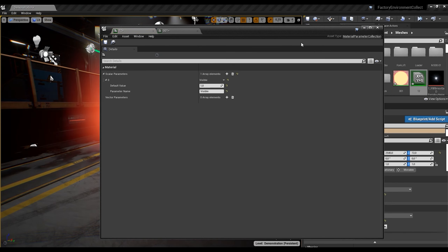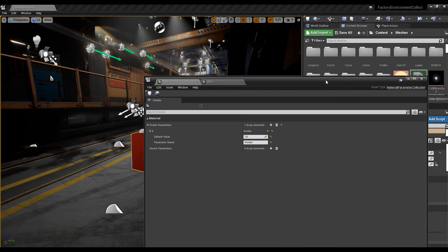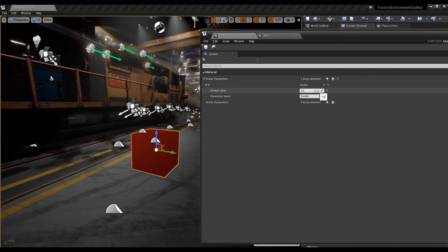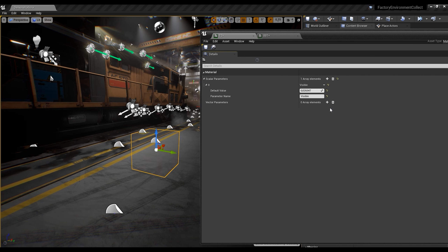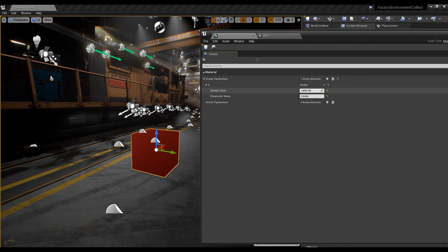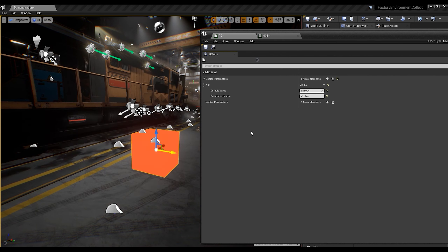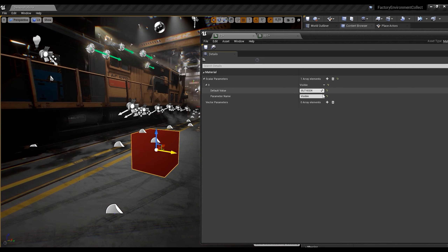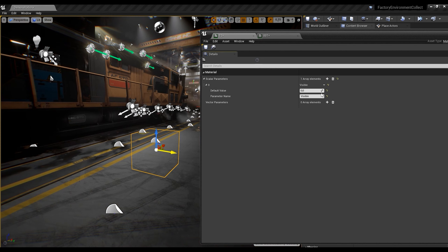Now let's check. I'll open this window and just change my parameter value. You can see the difference here.